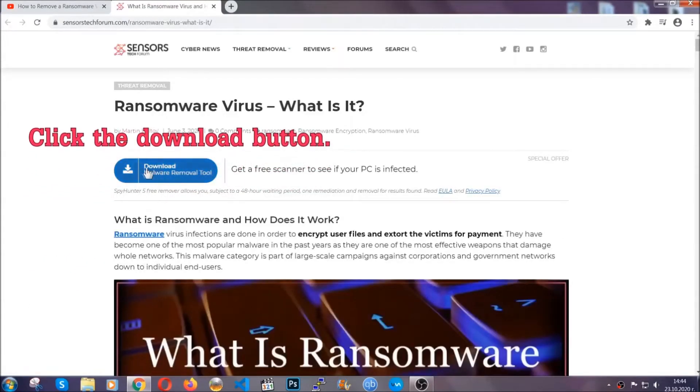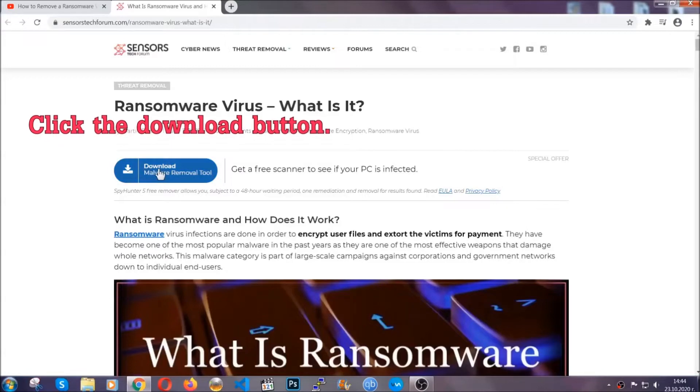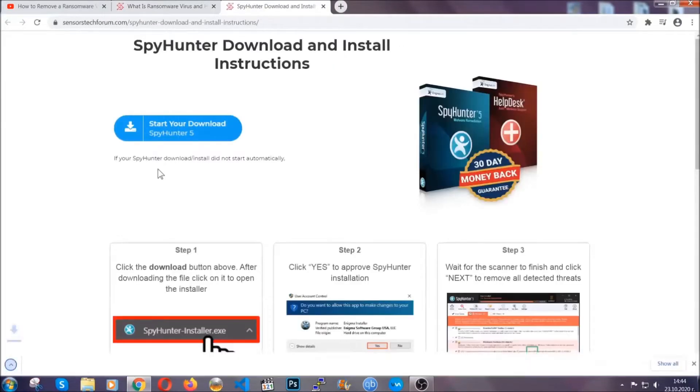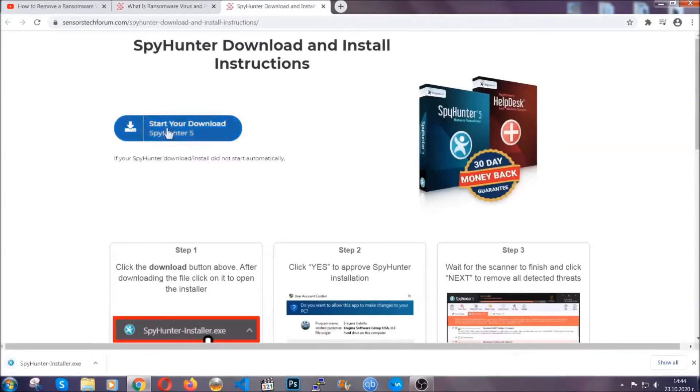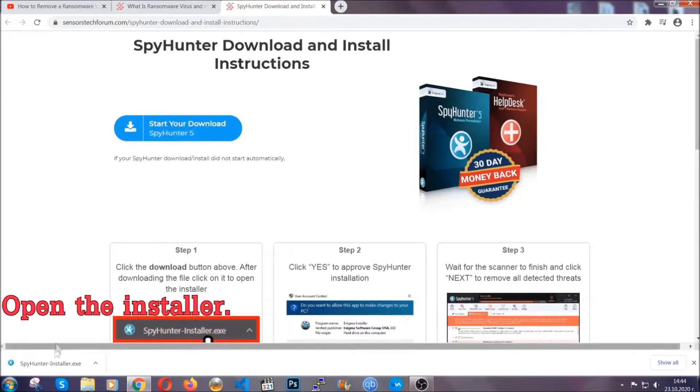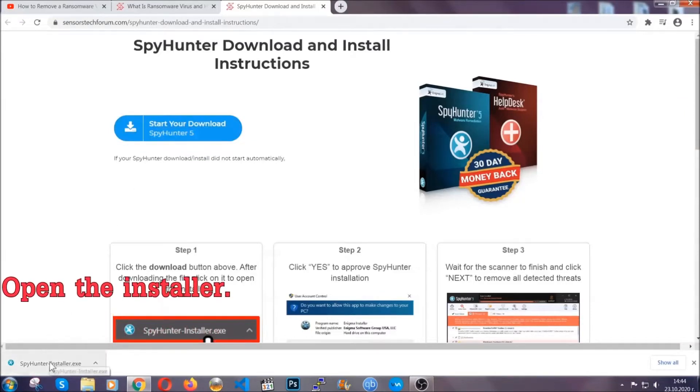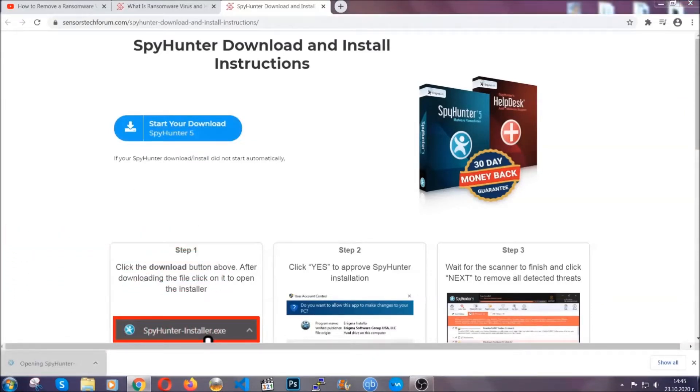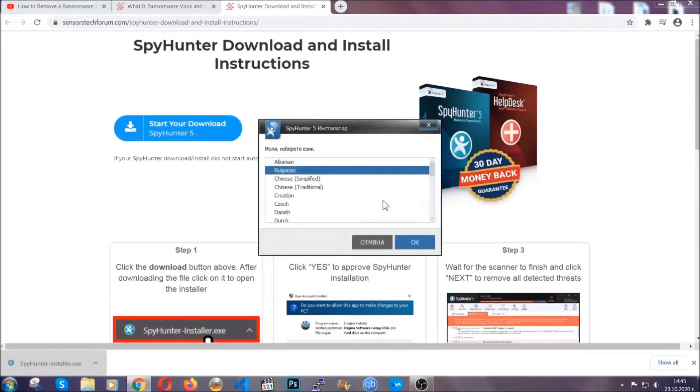You can find the download button which you should click, and it will take you to the download page where the download should start automatically. Then you have to open the installer that you downloaded.